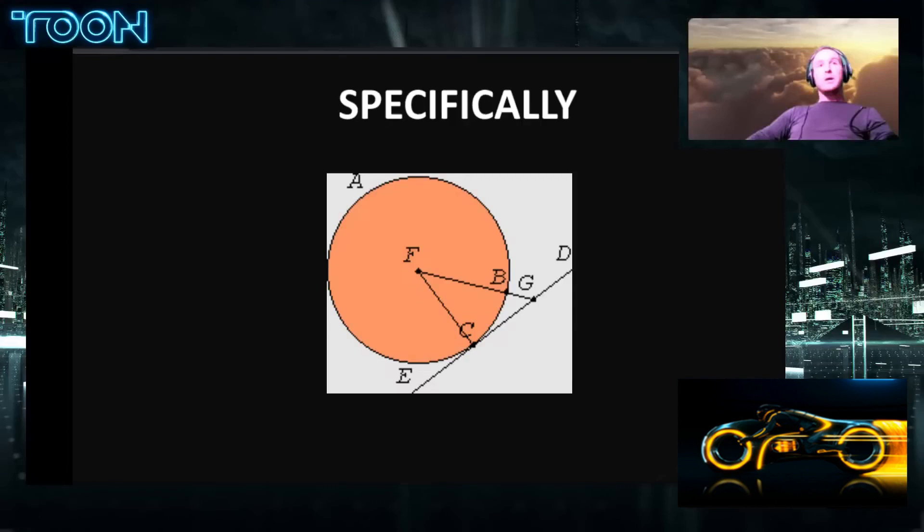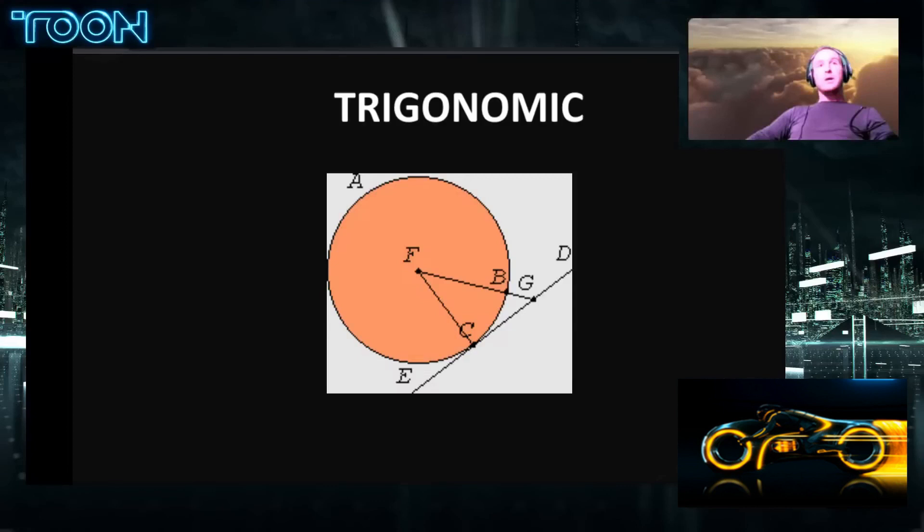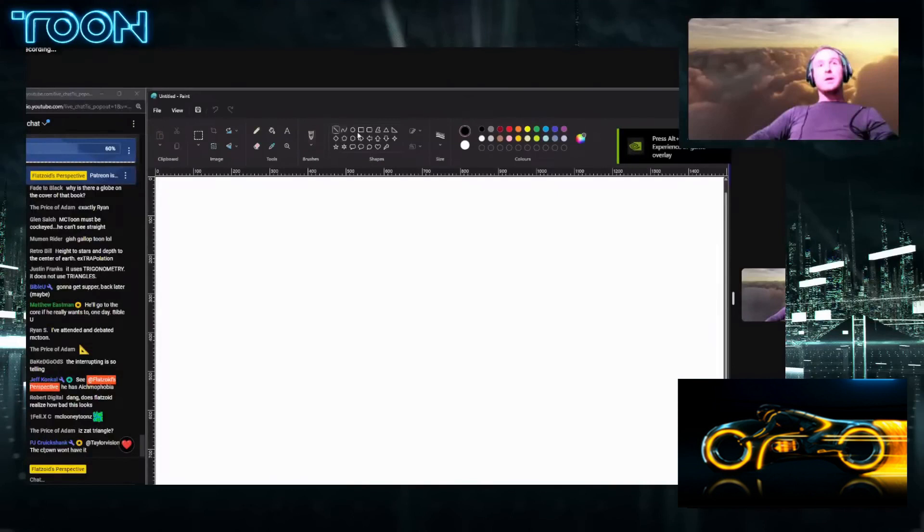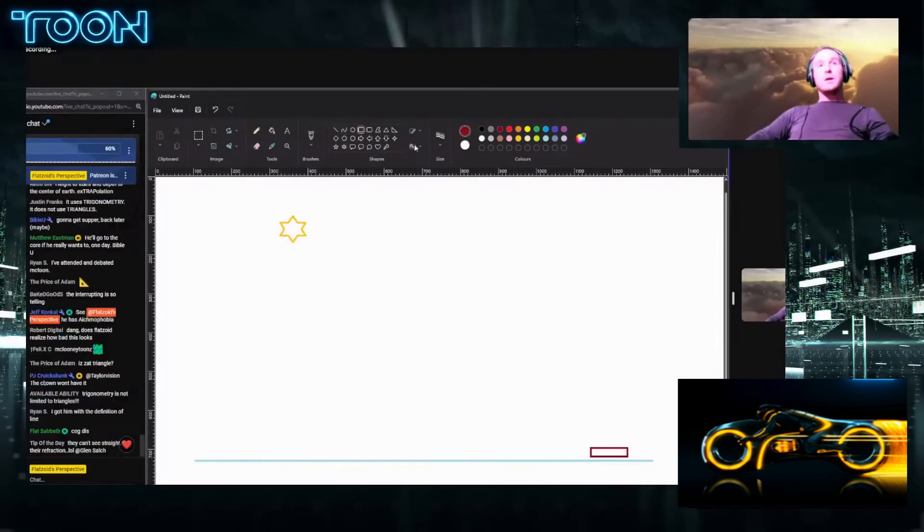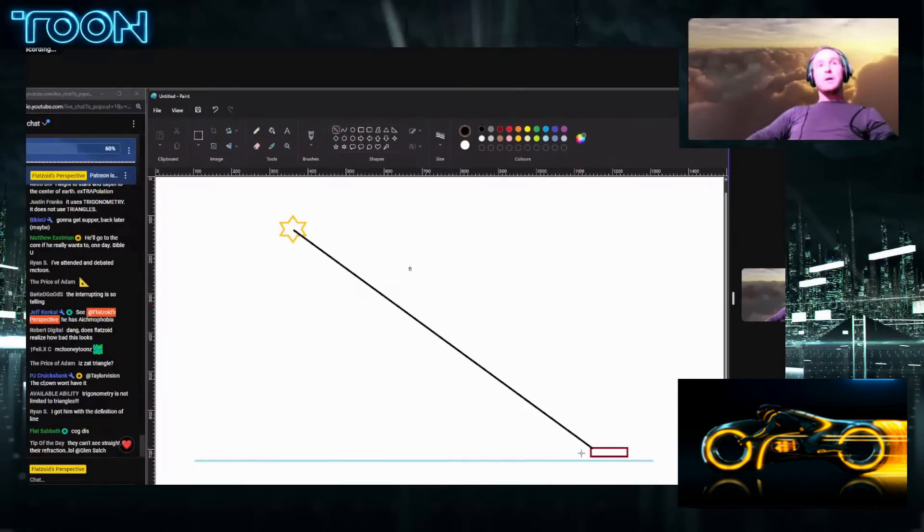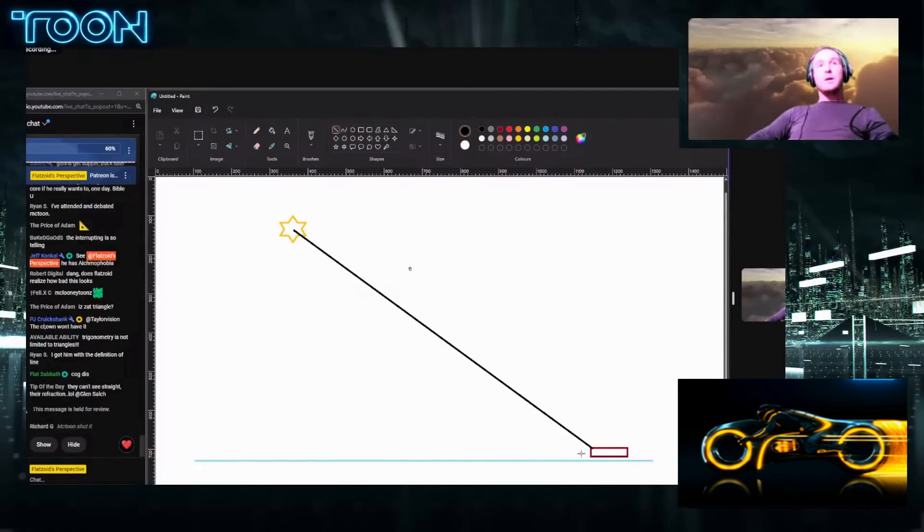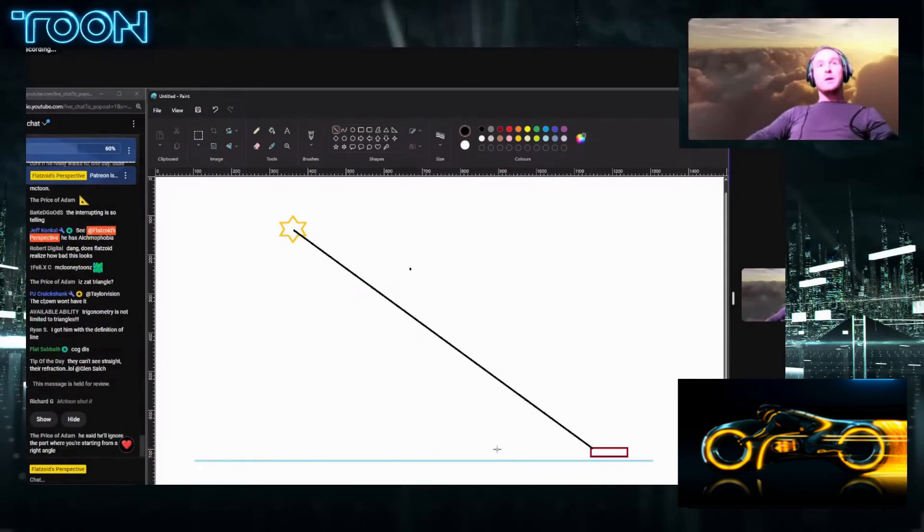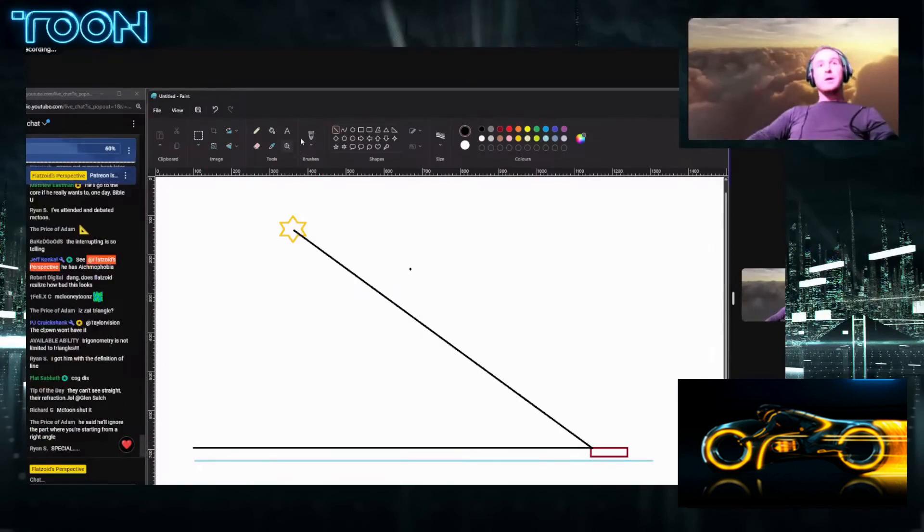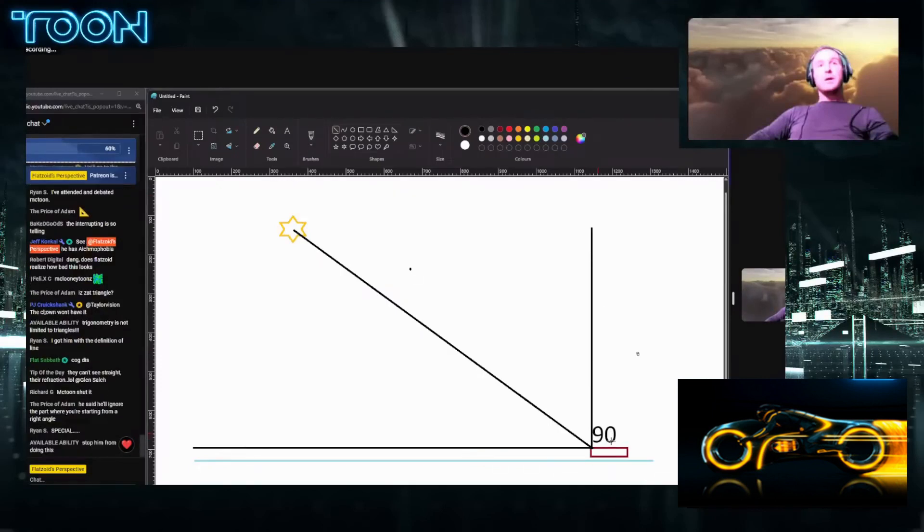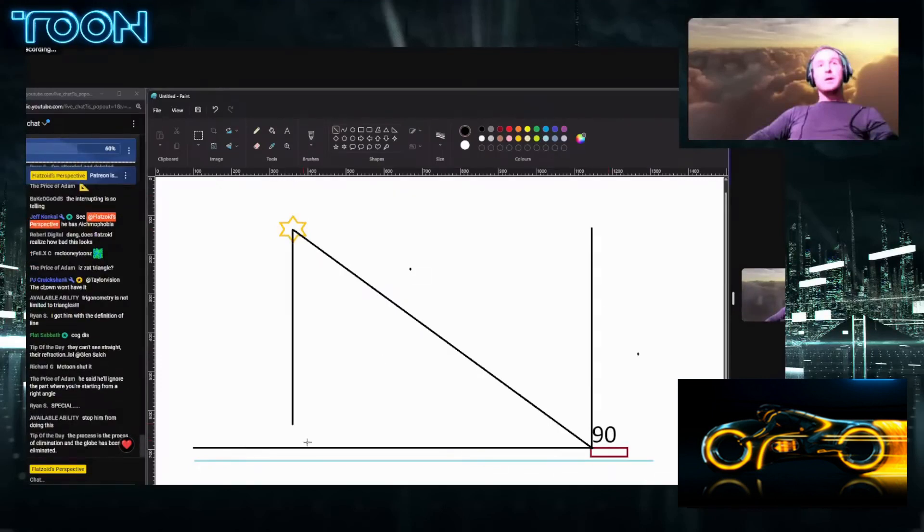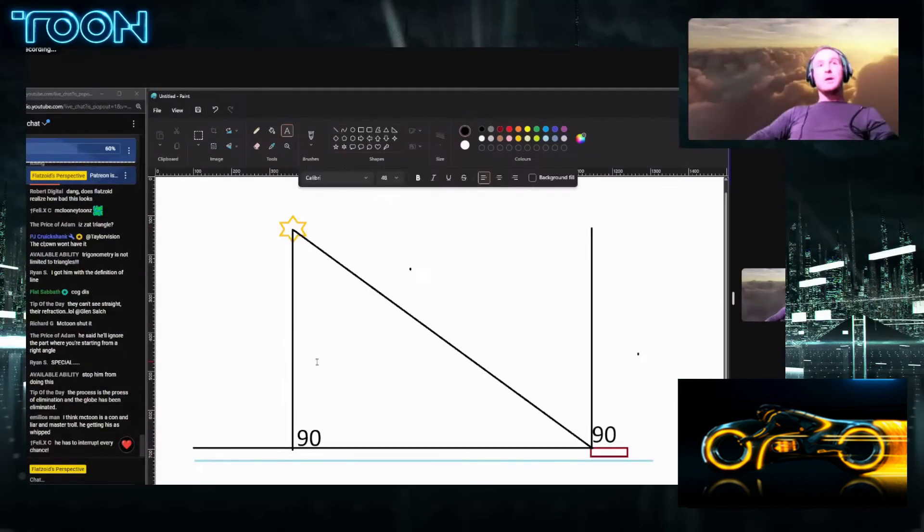Celestial Navigation specifically works with trigonometric function SOHCAHTOA. When we take an angular measurement to a star in the sky here, and we're going to take an angular reading to the star, we've got two straight lines. We have a 90 degree, and the star has a 90 as well. This is how the trigonometry works, mate.